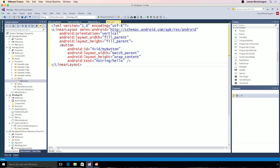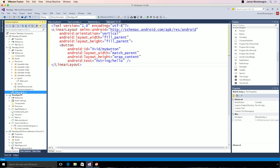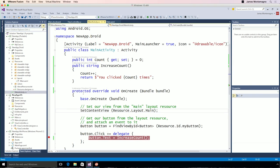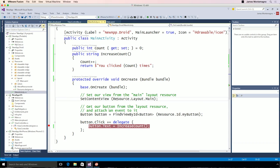Now, every single Android XML has some code behind it. So here's the main activity.cs. We have the same exact code that we saw over on iOS. We have our public count get set, increase count, and here we simply find the view by ID, and increase that count and set that to the button text.